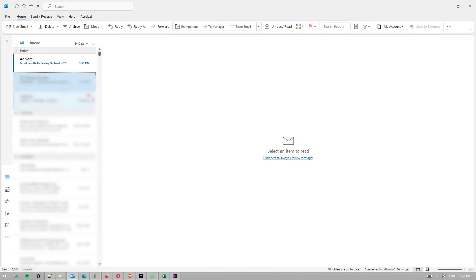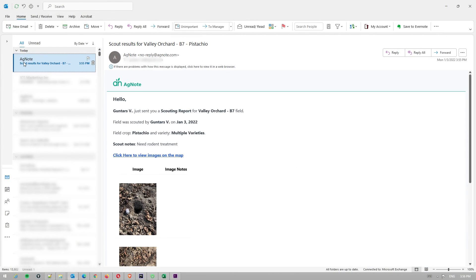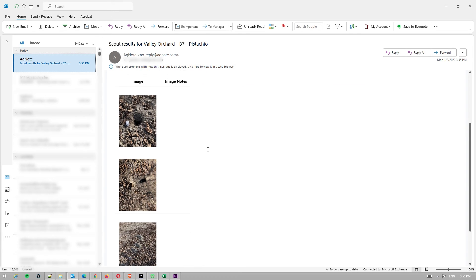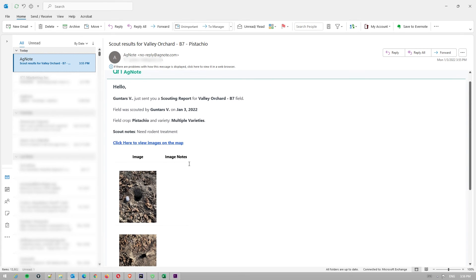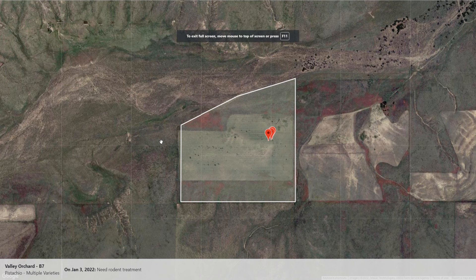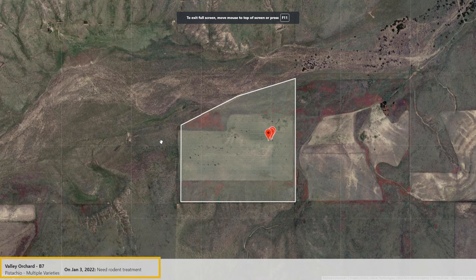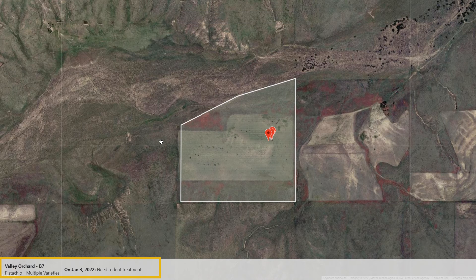The recipient will get an email with all the scouting details like who is sharing, who took the scouting. You will see some thumbnail images from the scouting. If there are notes, you will see the notes for each image, and if you click on that link it will take you to the field map. Below the map you can see your field information like the crop, variety, and scouting notes.